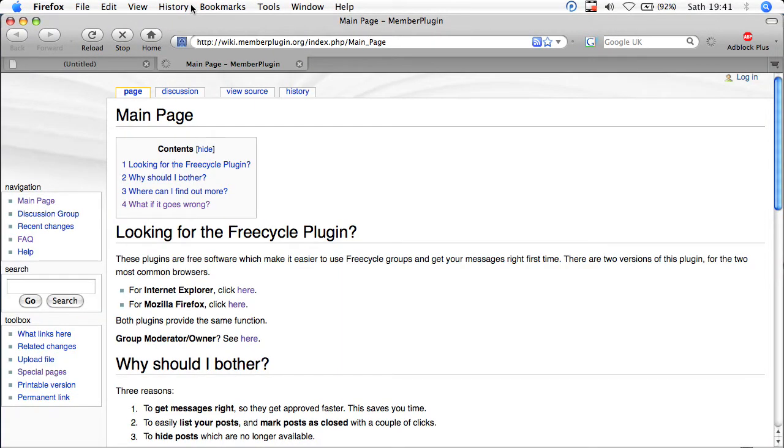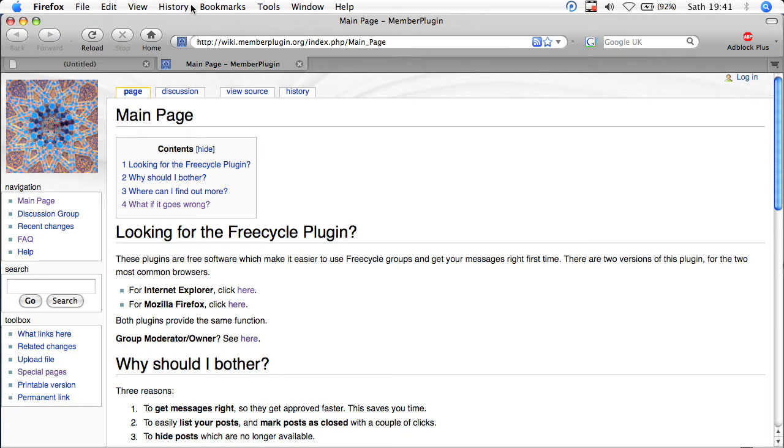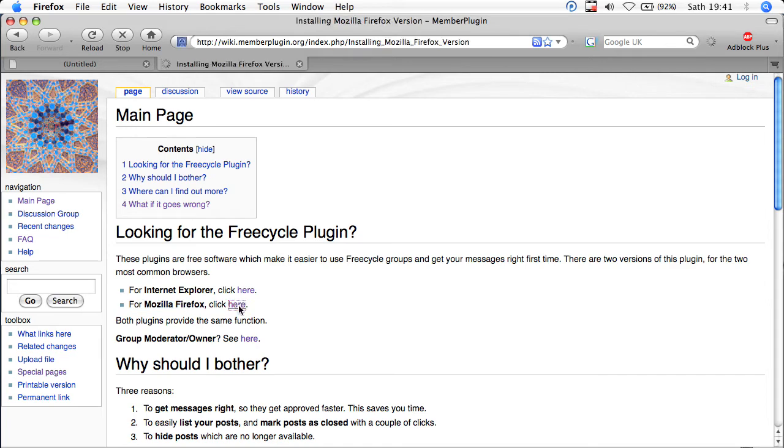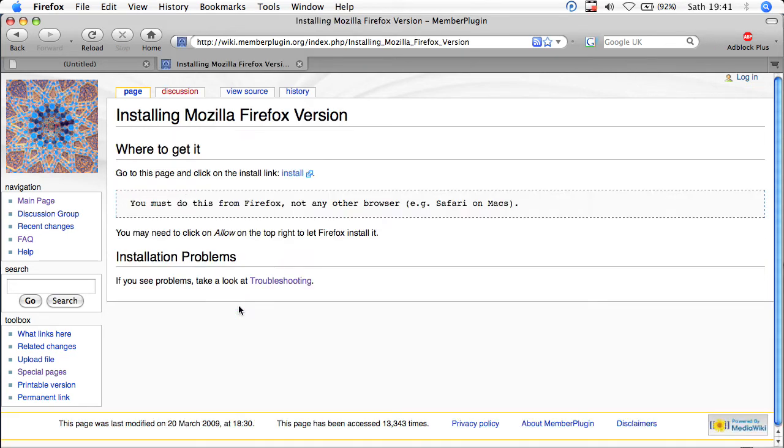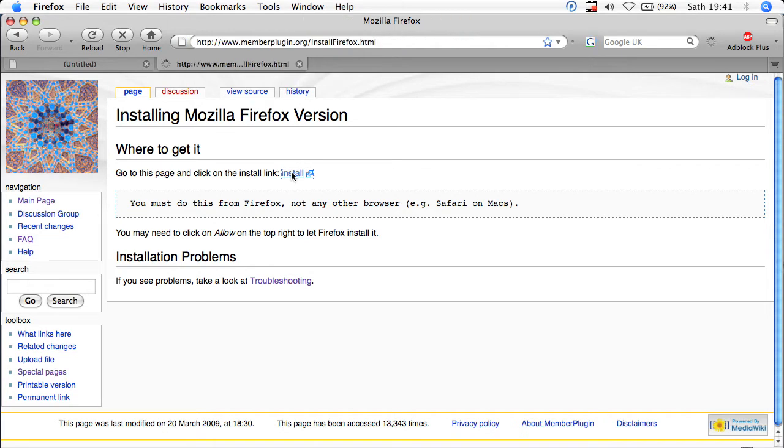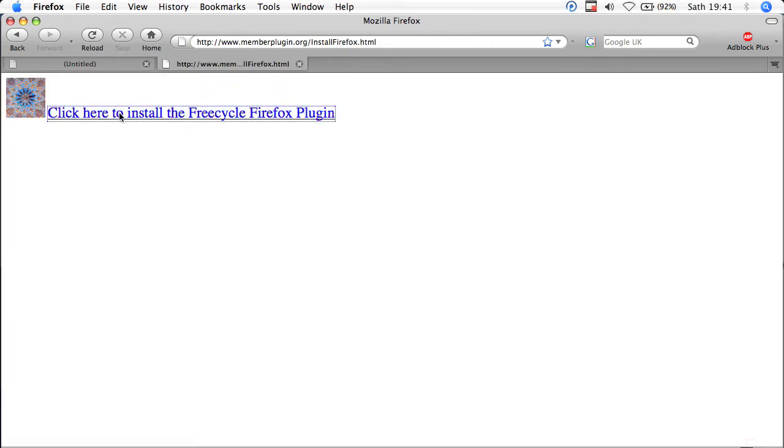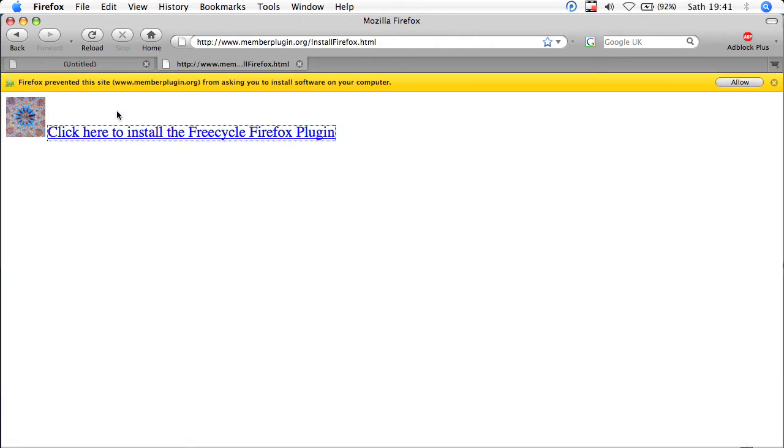Then, about halfway down the page there, you will see the appropriate text about installing into Mozilla Firefox. Click here, wait for the next page to open, and then up near the top you click on the install link. And finally, click here to begin the installation process proper.